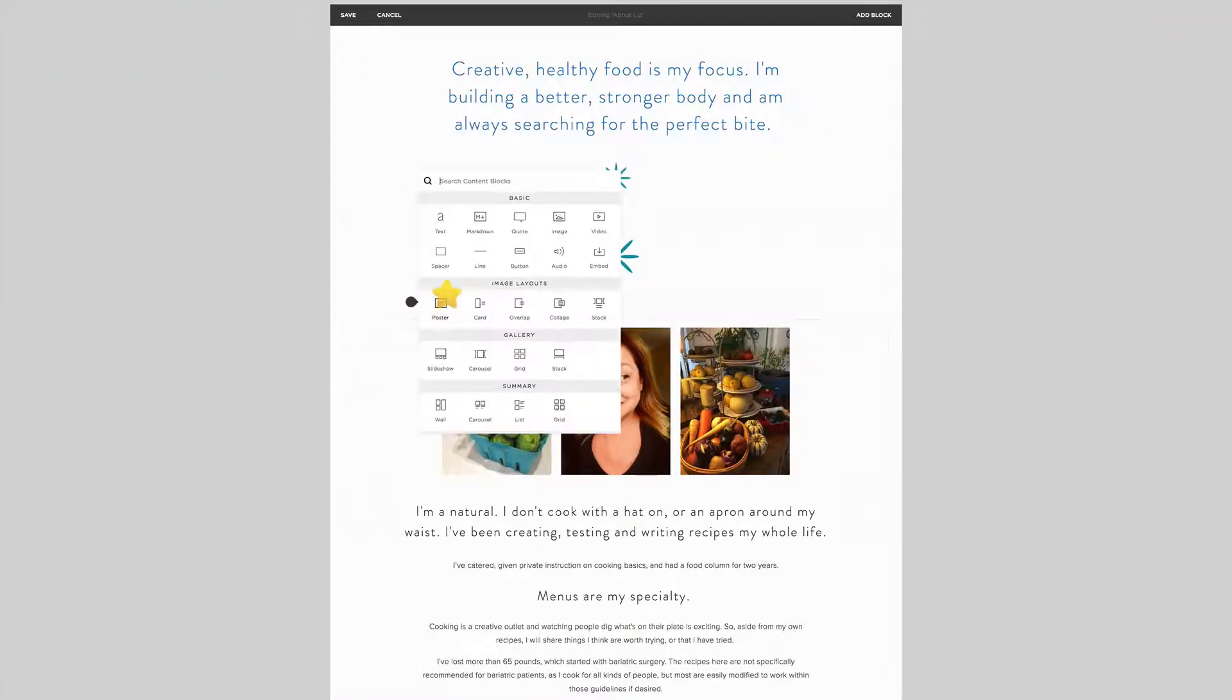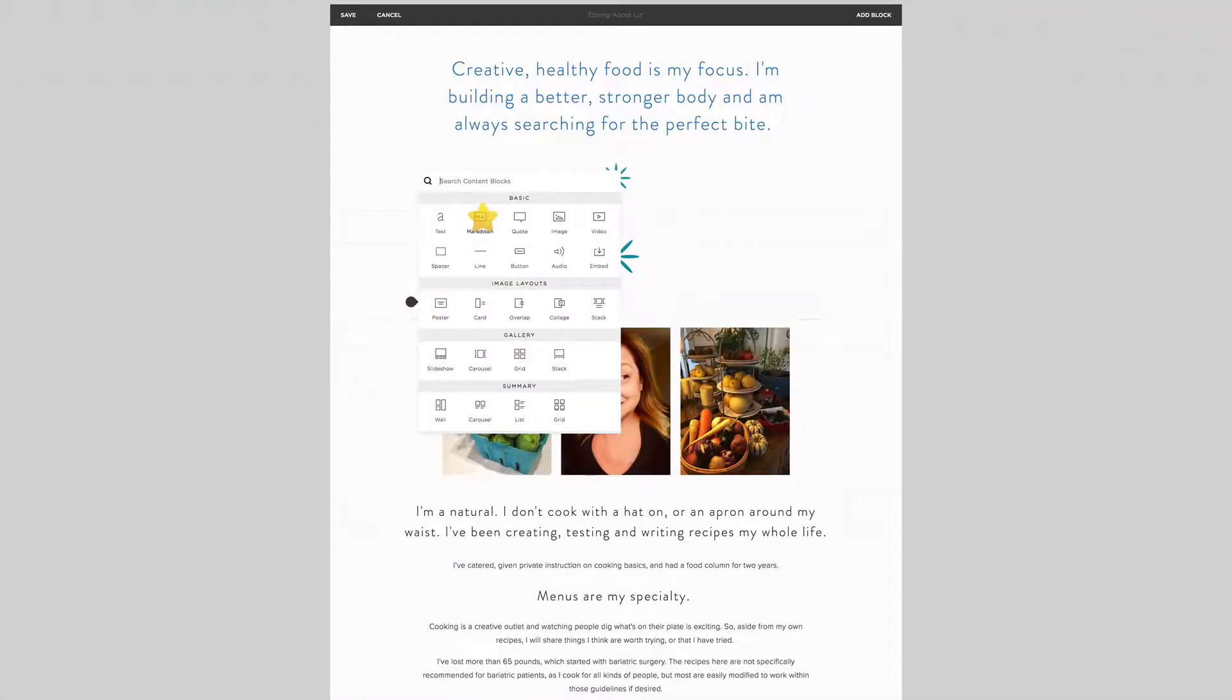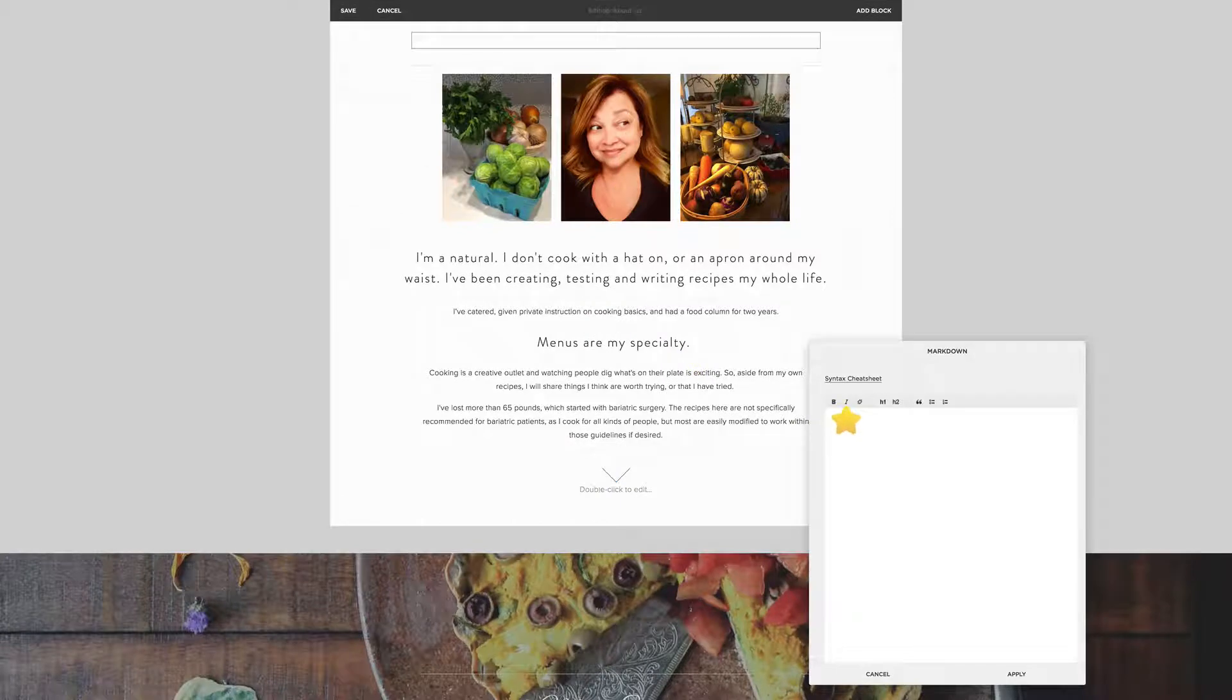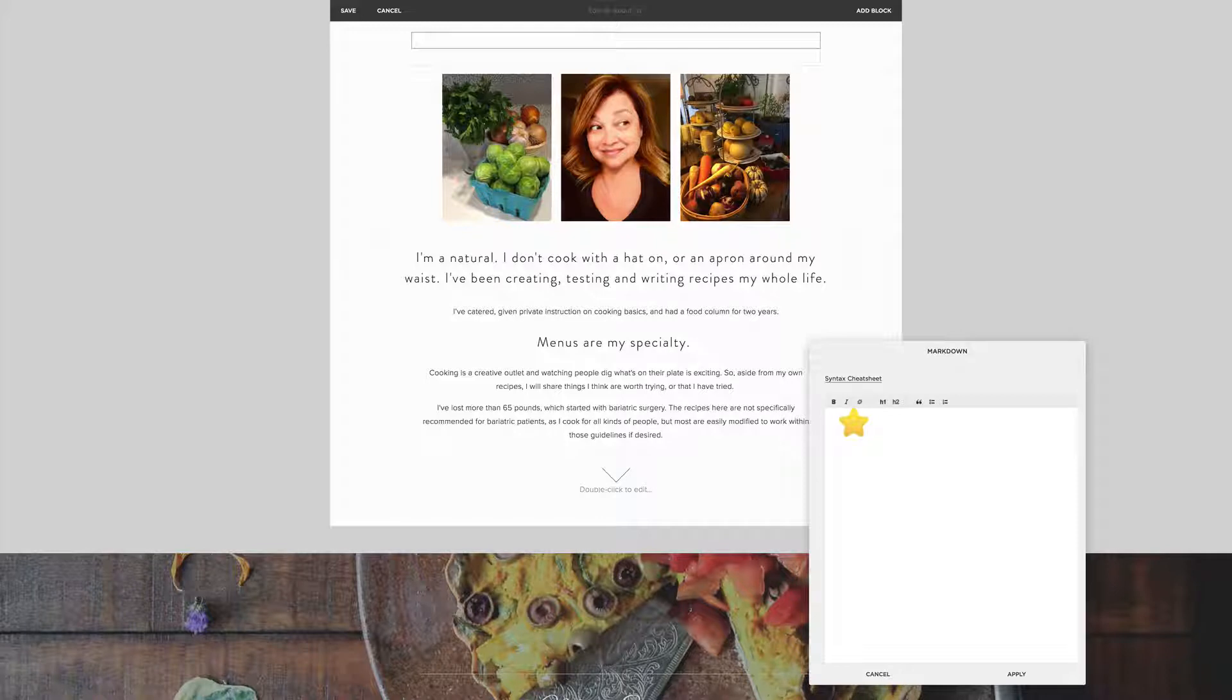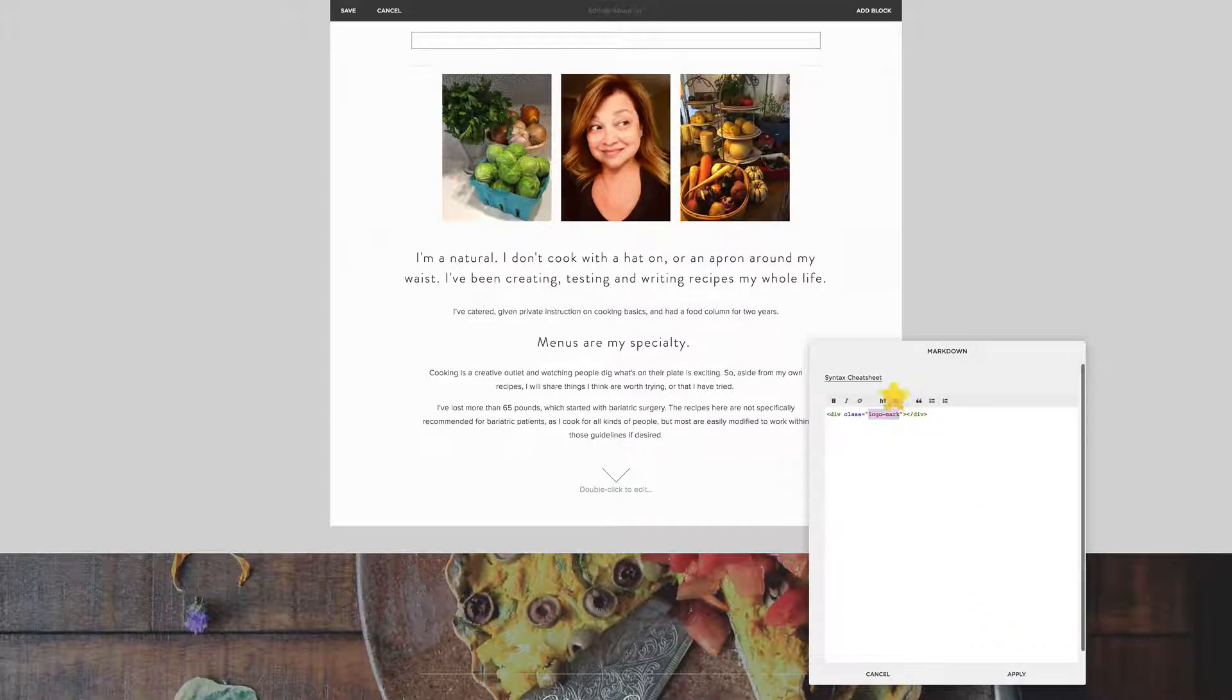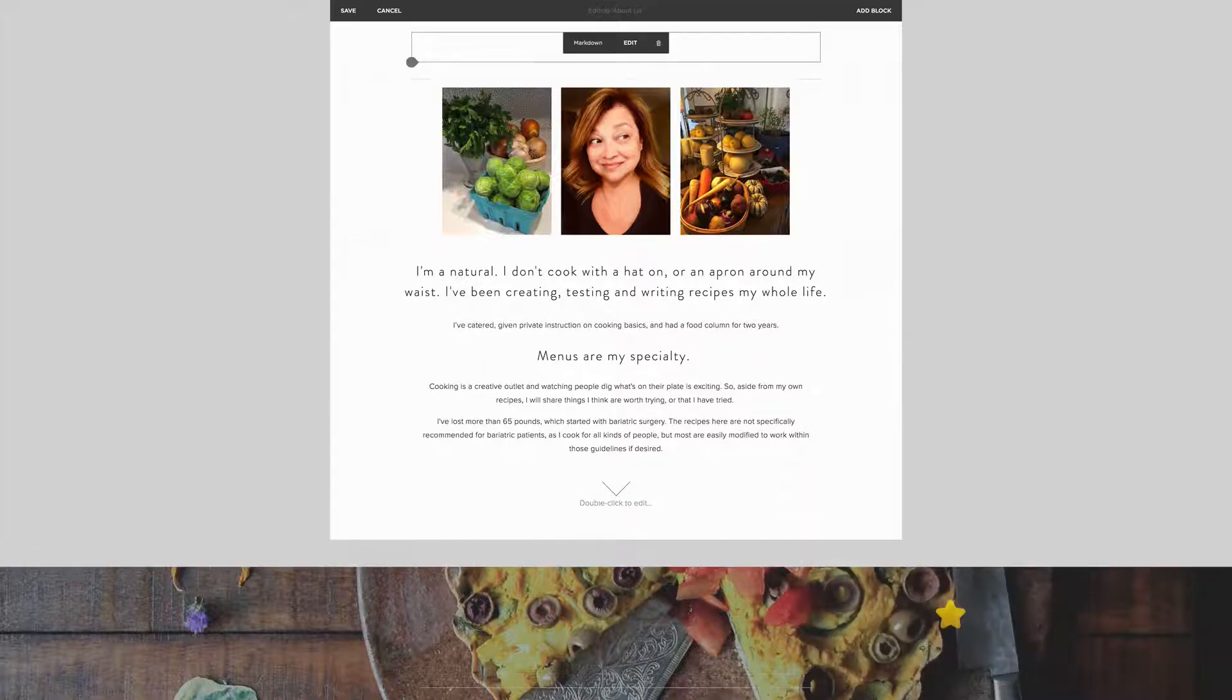I'll just add a markdown block. The nice thing is the markdown block you can actually use on the personal plan as well. The code block requires an upgrade to the business plan, but markdown in many cases looks the same way. So here is my new class which I'm calling logomark.